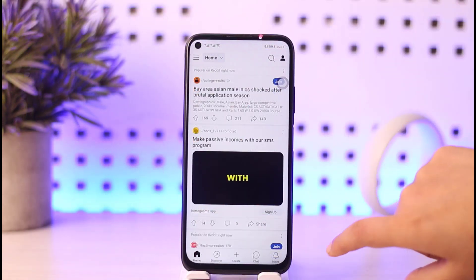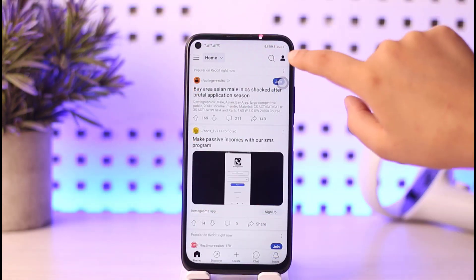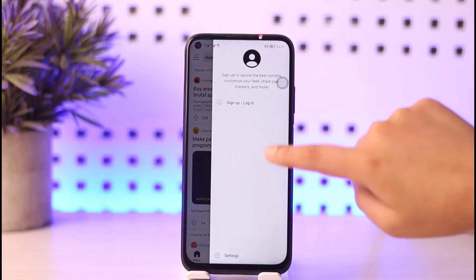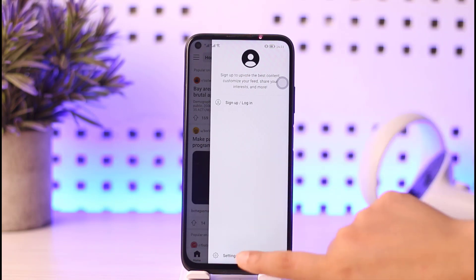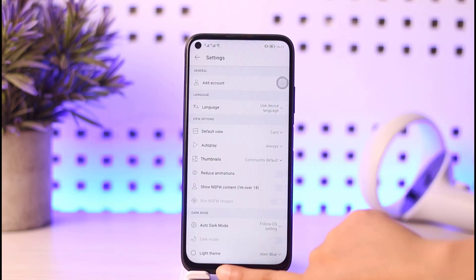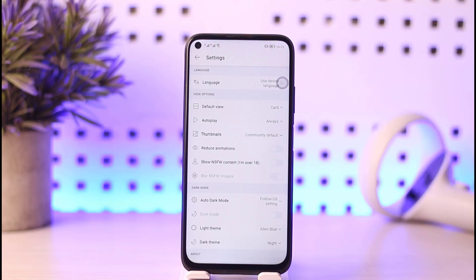Then we will tap on the profile icon given on the top right corner. If you do that, you will be able to find the Settings icon — simply tap on that Settings icon.